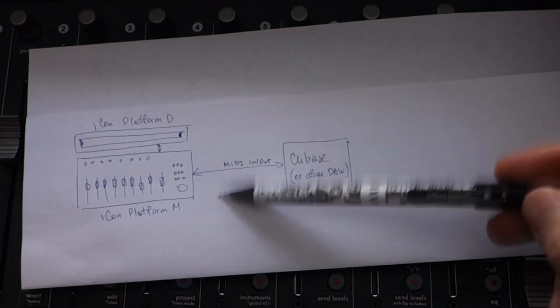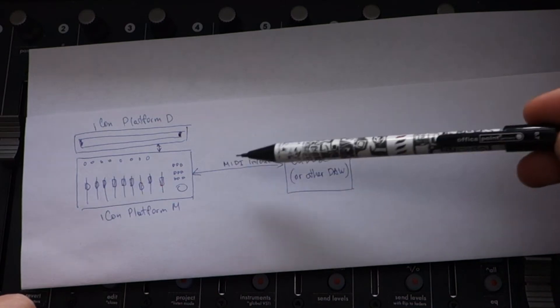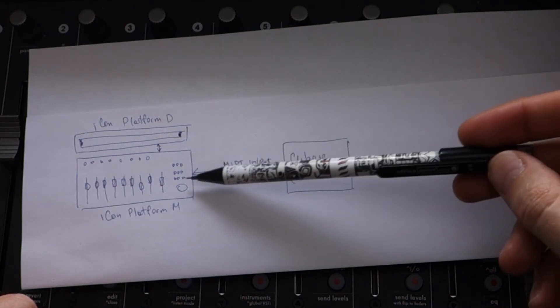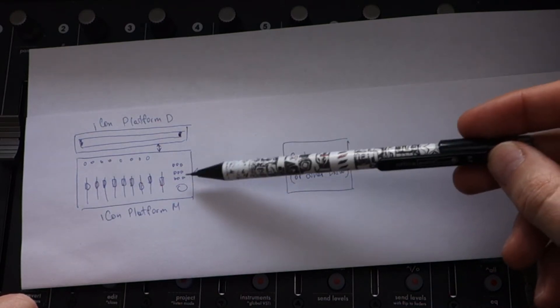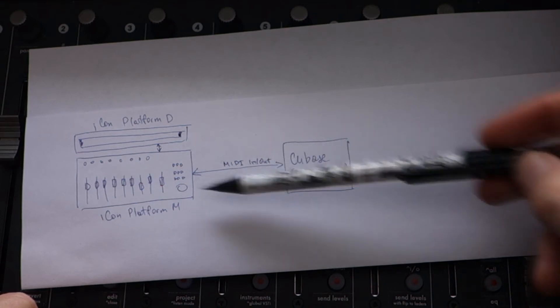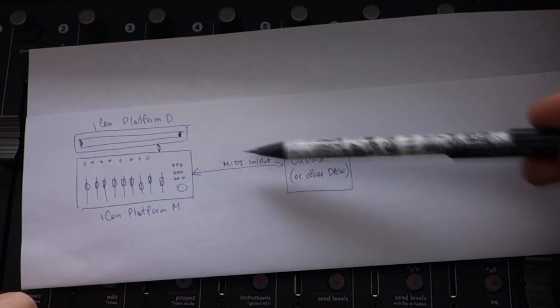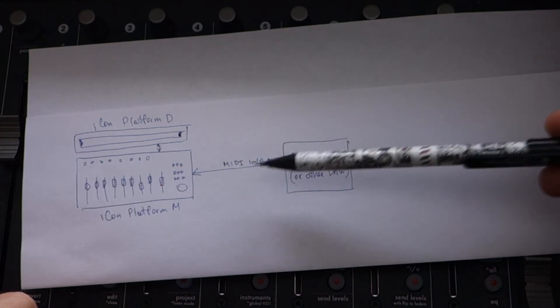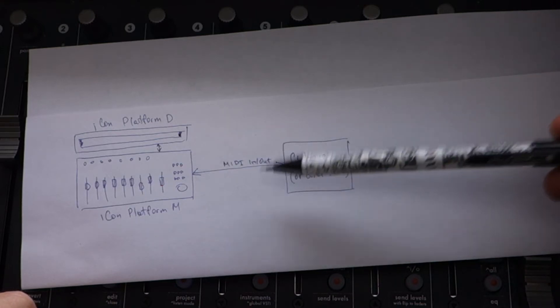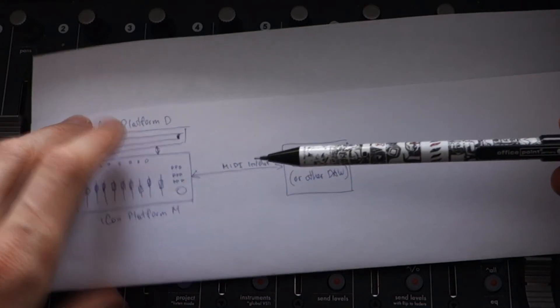You have to put something to this point, some filter that will parse the MIDI messages from Icon Platform M, from Cubase, modify them, and this way you can enable or disable some functions.